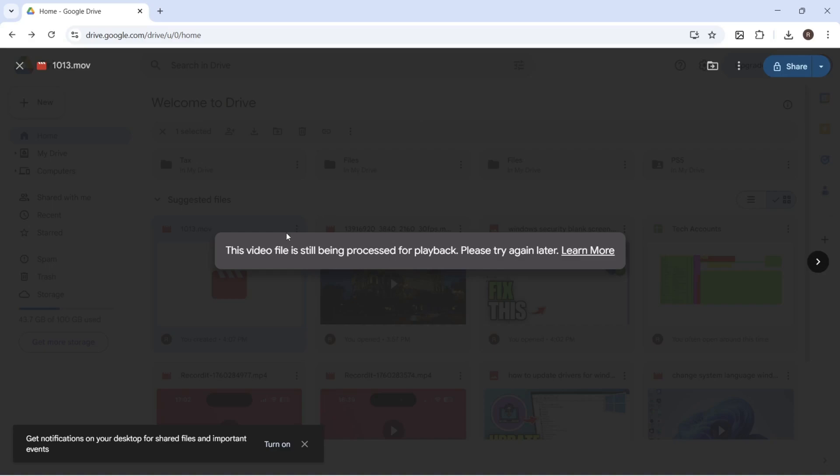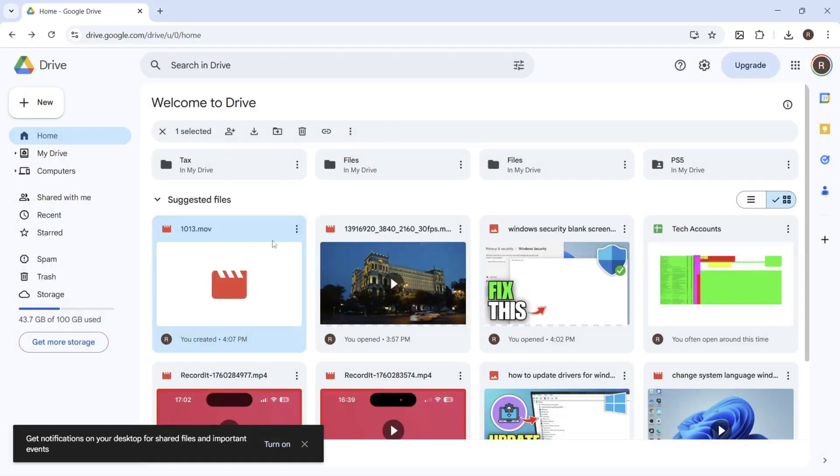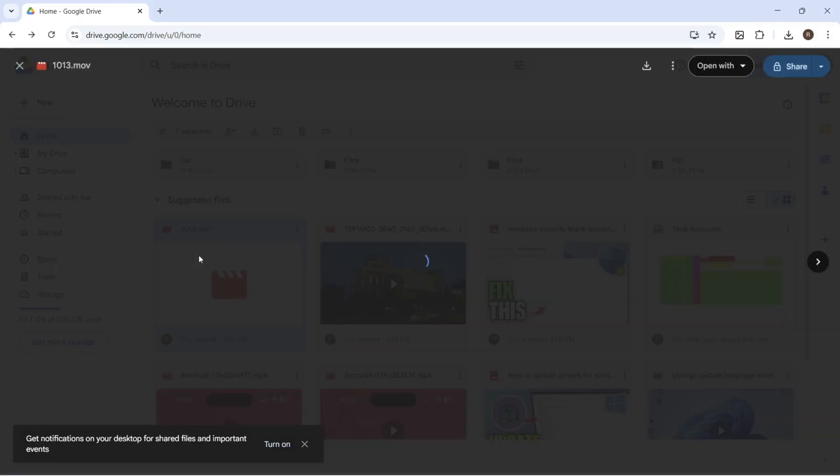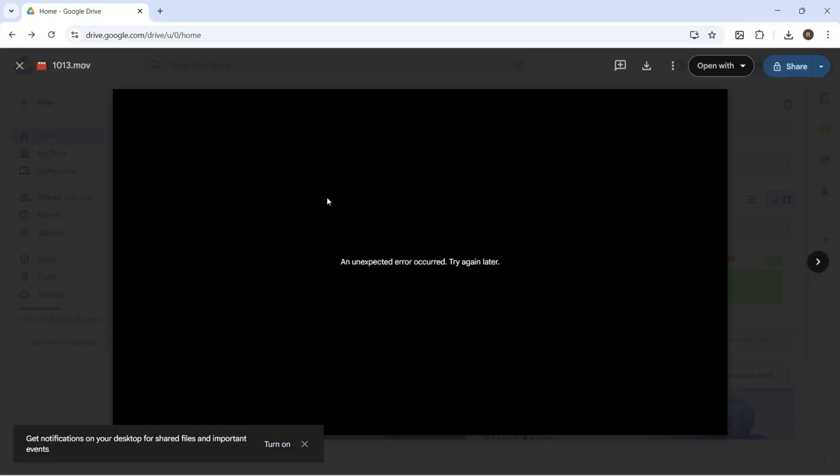How to fix the video file is still being processed on Google Drive. So if you've recently uploaded a video and you're trying to open up this file, then you may get some kind of error message and it won't let you play the video.